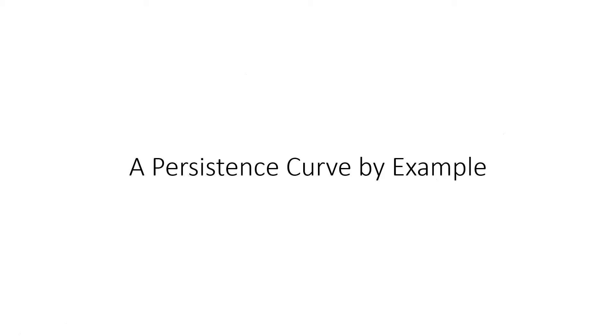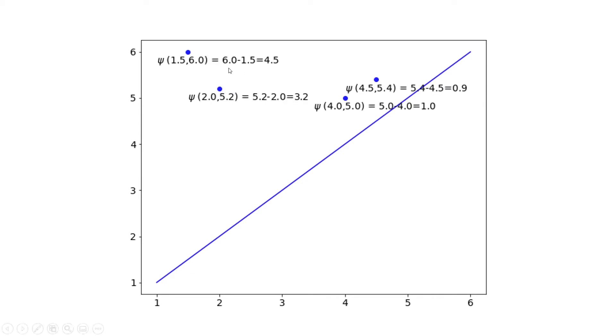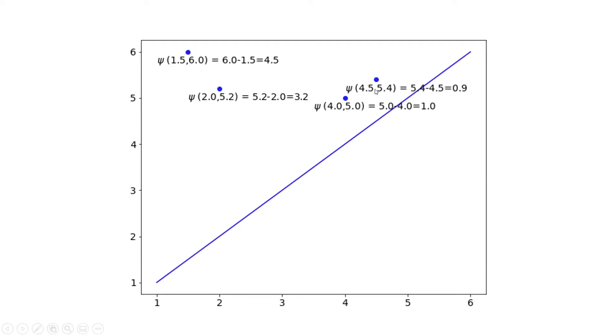And so we're going to build this persistence curve by example before we look at the actual formal definition. So suppose we have some persistence diagram like the one you see here. Now what we want to do is put a function on the points of this diagram. So the function that we're going to put on the points of this diagram is called the lifespan function, or the persistence function. And essentially what this does is it maps each point in the diagram to its so-called lifespan, or death minus birth.